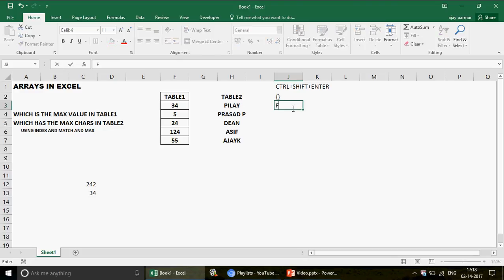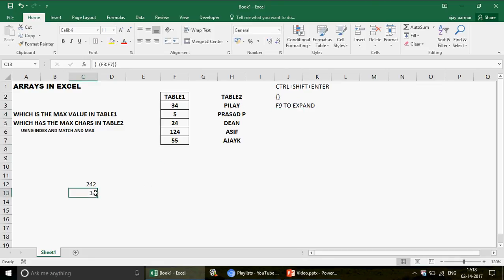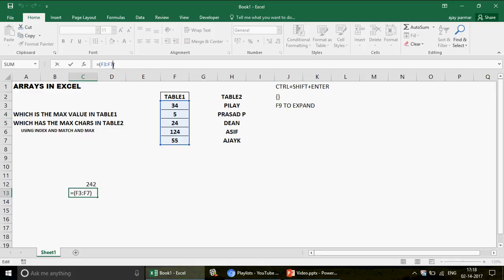Rule two: use F9 to expand the formula and inspect the array values. Click just after the equals sign in the formula bar, then press F9. The table expands to show all individual values in the array. This lets you verify whether the values being used are correct. Be careful — placing the cursor in the middle of a large formula before pressing F9 can sometimes crash Excel, so always click after the equals sign.